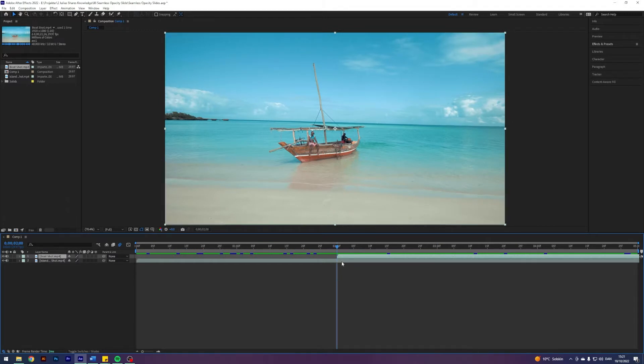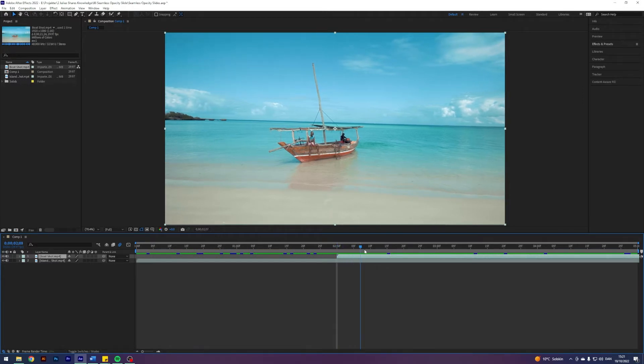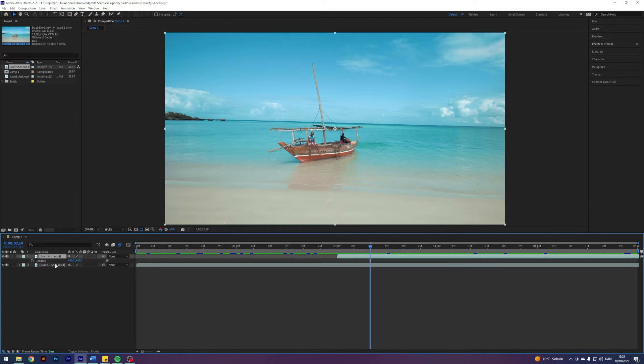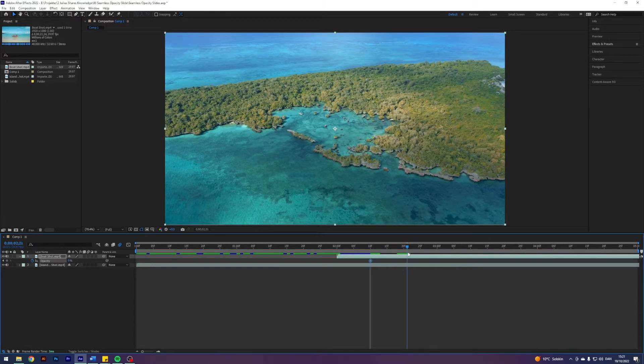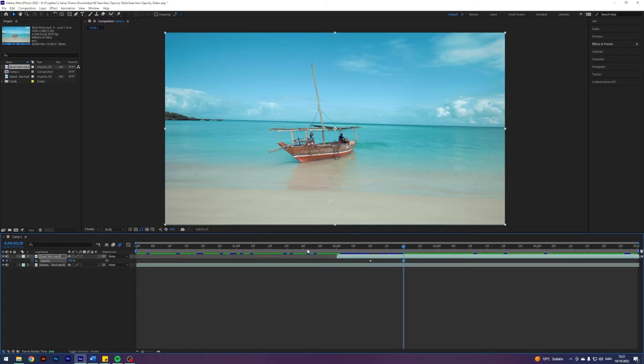This first top clip, from where it starts, I'm gonna go 10 frames forward. I'm gonna press T to enable opacity, then enable keyframes to turn it down to zero. Go forward another 10 frames and turn it up to 100.